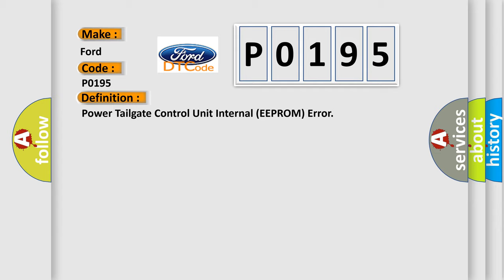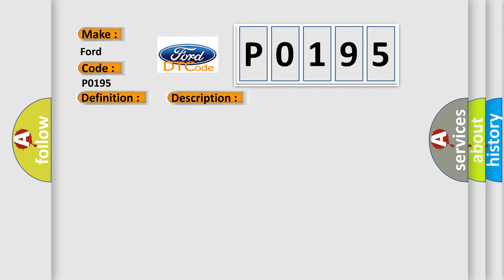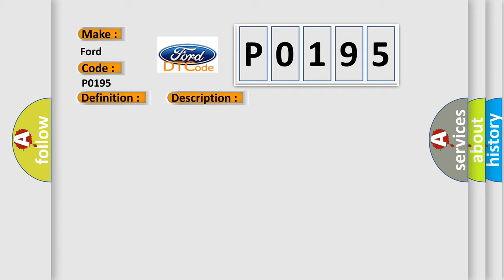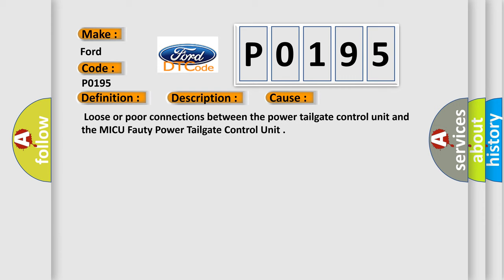And now this is a short description of this DTC code: inoperable or intermittent power tailgate. This diagnostic error occurs most often in these cases: loose or poor connections between the power tailgate control unit and the MICU-40 power tailgate control unit.